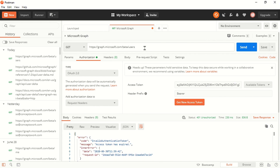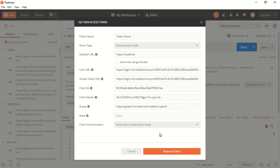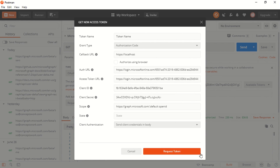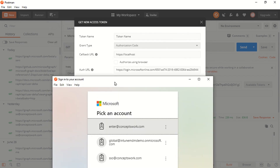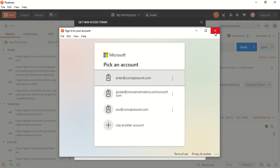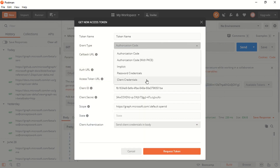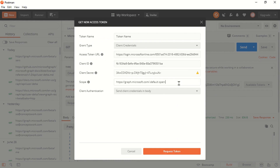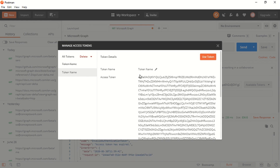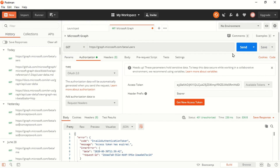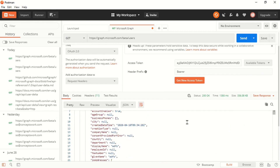In Postman, you define the endpoint you want to access, then click 'Get New Access Token'. Make sure the client ID and client secret are populated correctly. If you haven't seen the OAuth 2.0 client credential flow video, please watch it. I'll cancel the authorization code flow prompt and instead request a token using client credential flow. As you can see I'm getting a token — all I do is click 'Use Token' and then Send, and I get the same set of information.